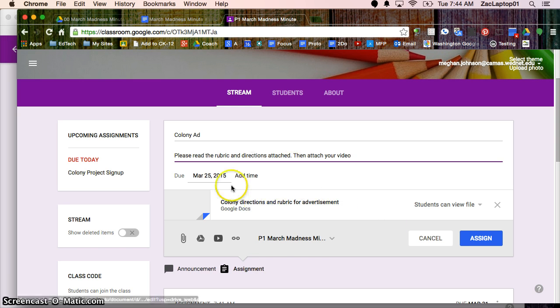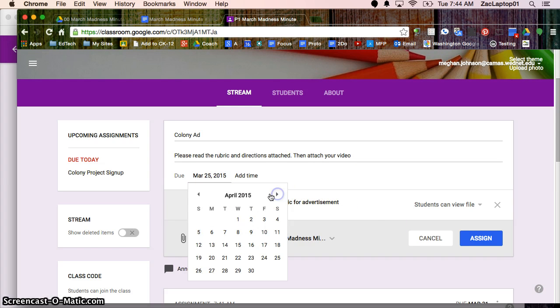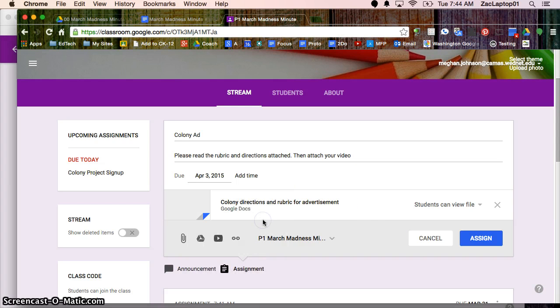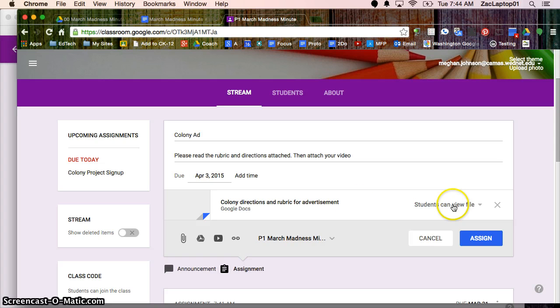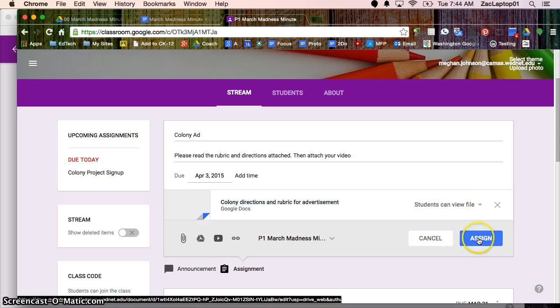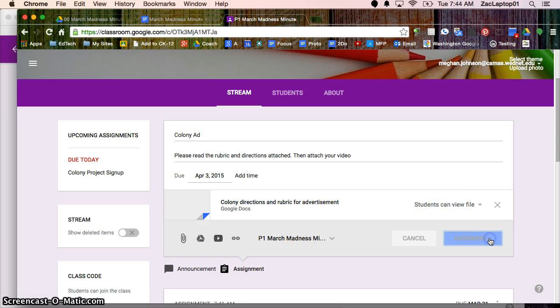So we'll say this one's due right before spring break. And I want students to view this file. They're not changing anything on the rubric and assign.